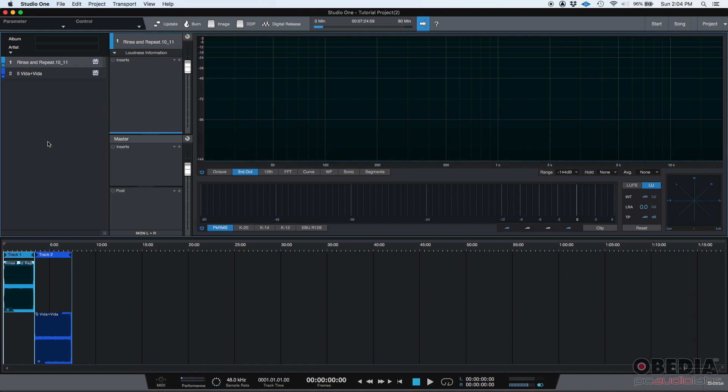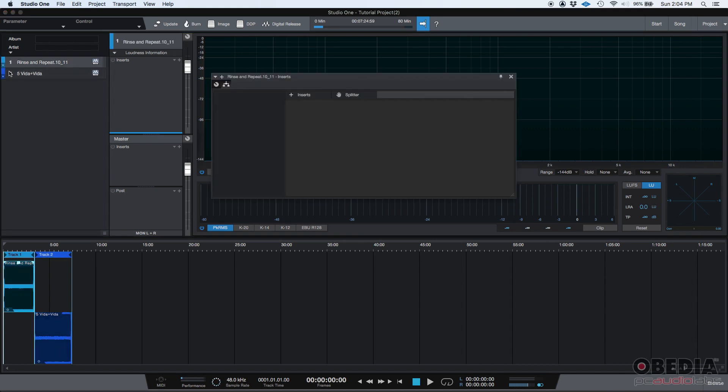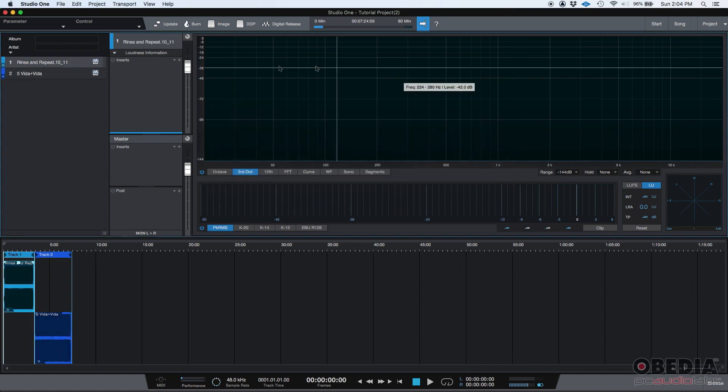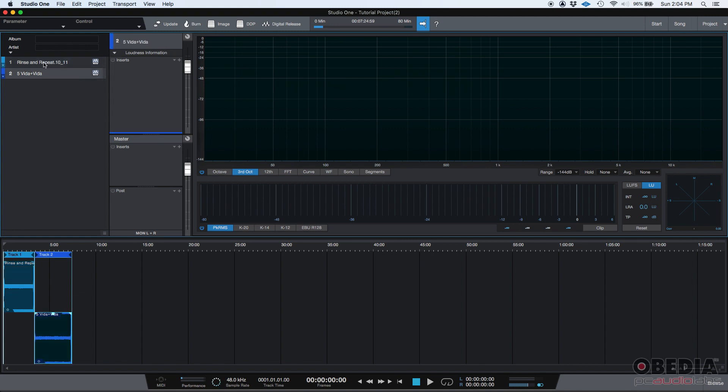So now that I've imported two mixes or two songs, you can see the first song is here. This is the name for the song, which is the name of the file. And then the second one is down here. You can see the number one and the number two. When I click on number one, it gets highlighted down here. It says track one. And you can see the waveform. When I click on the second one, the second one gets highlighted.